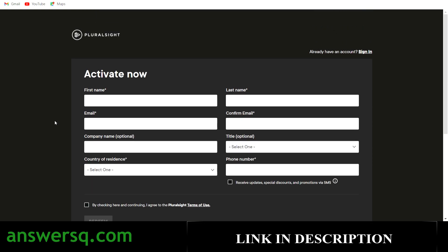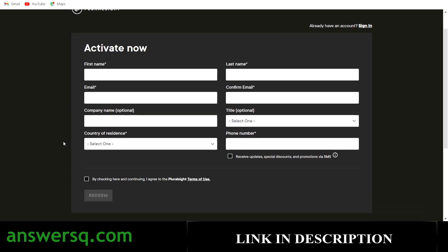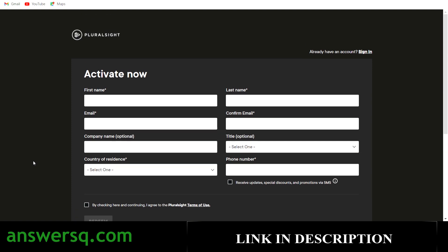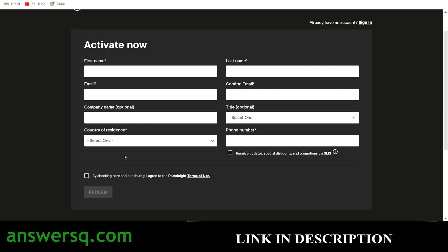If you do not have a Pluralsight account, if you're new to Pluralsight, you can still go ahead and fill in the details here directly and check this box and click on the redeem button. In the next step, you will be asked to create an account. So it's the same process. First, let me just log into my account, fill in the details and then catch up after that.